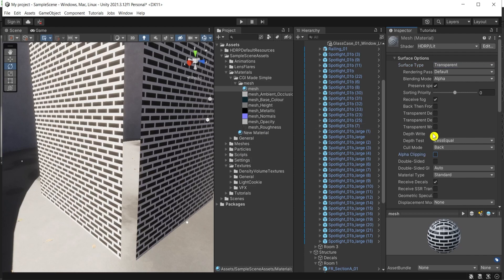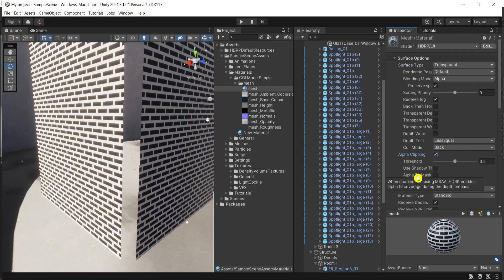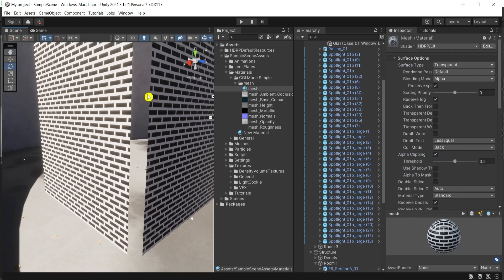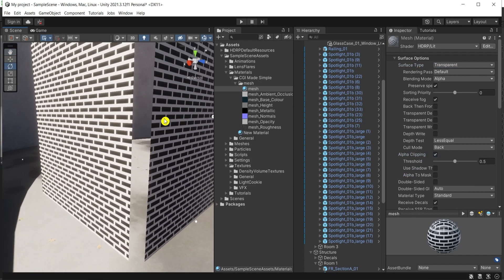The next thing is to press here alpha clipping. Okay, nothing happened. Why?